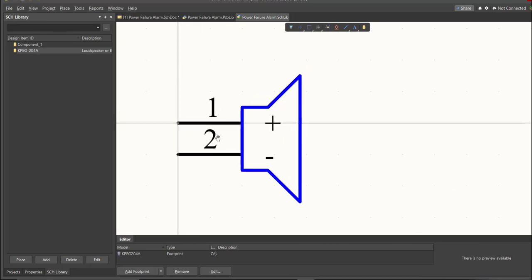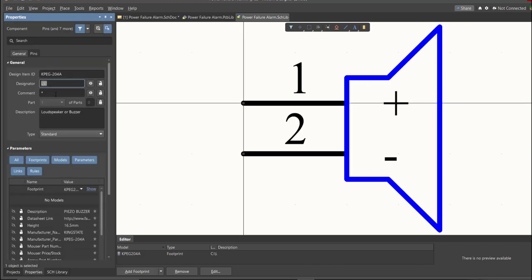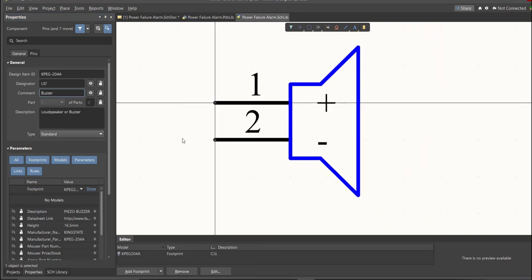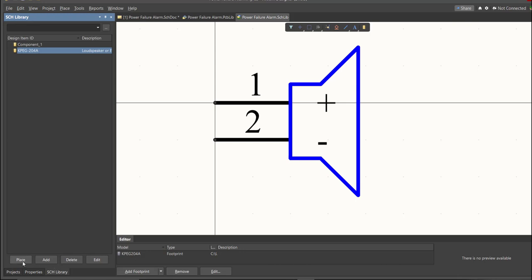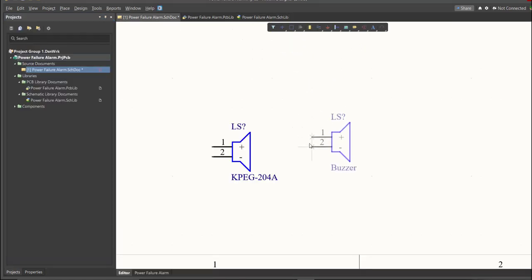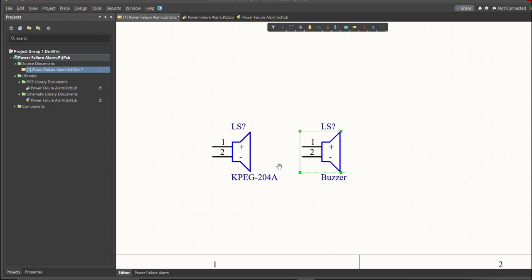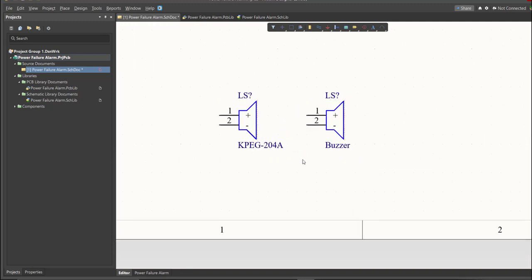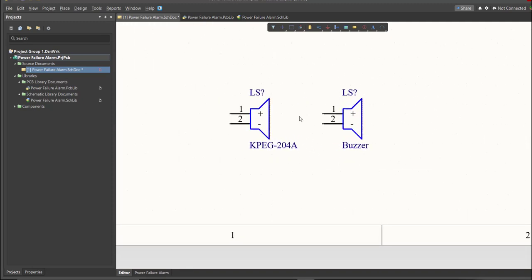Next thing we need to do is to edit the comment. Since this is a buzzer, we will put here the value of the component. So save this one. It is much better to edit the comment, because it is much more readable if we place it in the schematic doc. This is the original one, and this is the edited one.